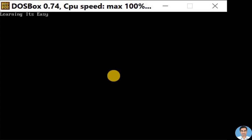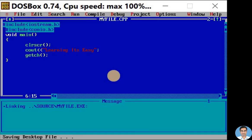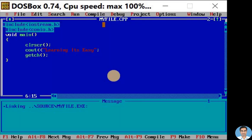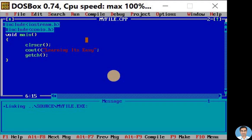To come out of the output screen, let us press Enter key. Now we are back on the C++ editor screen. This is how we are going to save and execute our simple C++ program.